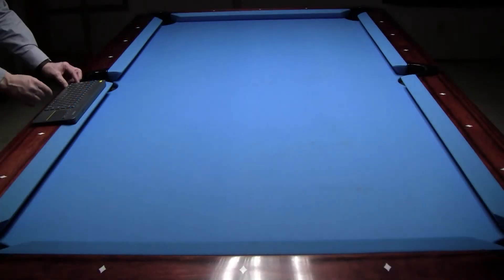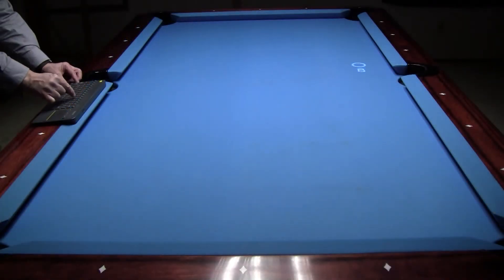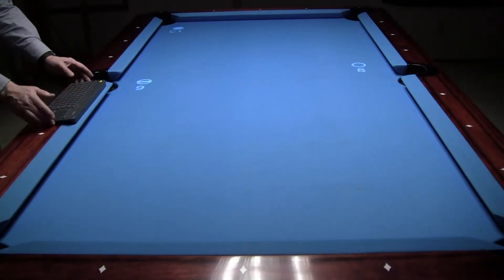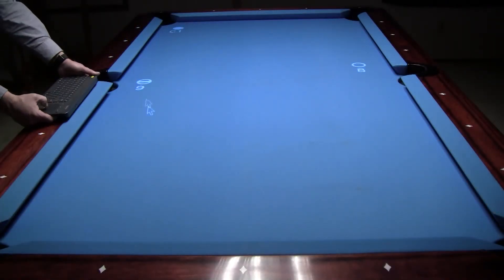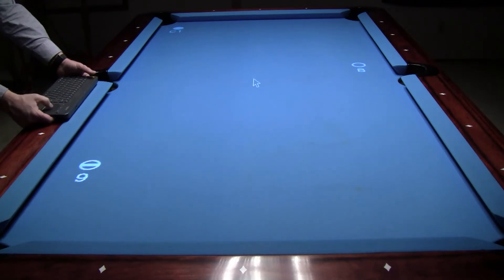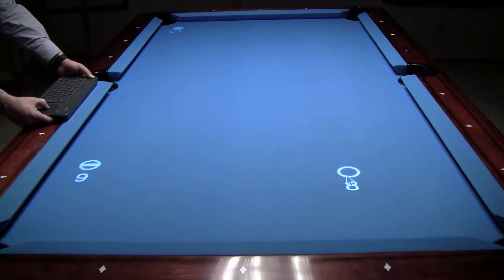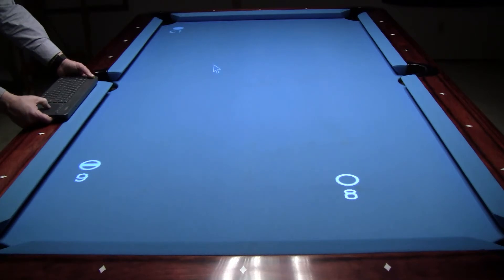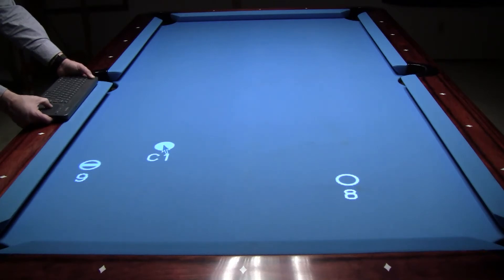I'm going to start by placing the 8, 9, and cue ball on the table by pressing the 8, 9, and 0 keys. Next I'm going to place the balls in the desired positions by holding down the left yellow button and moving my finger on the trackpad to drag the balls to their locations.